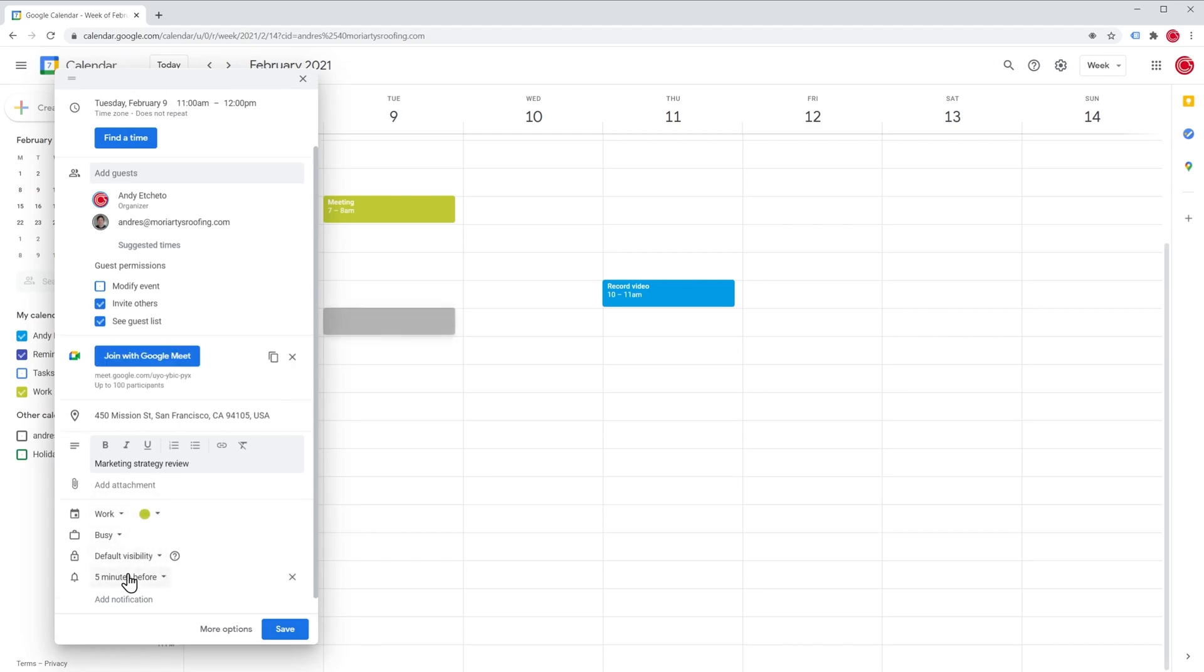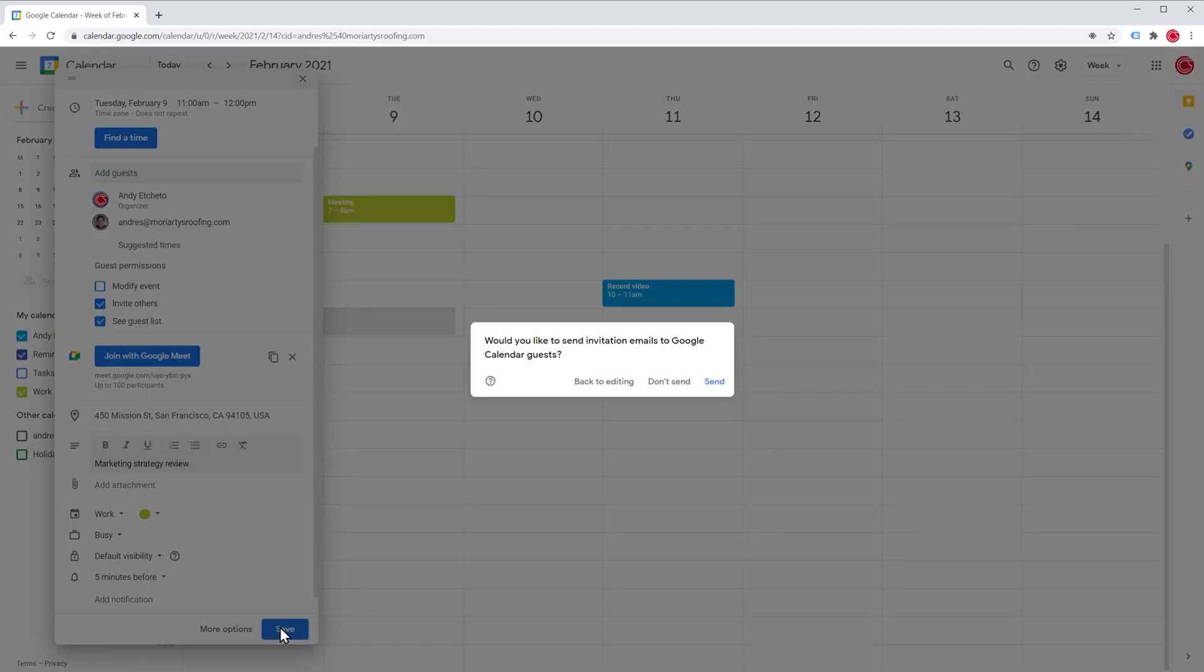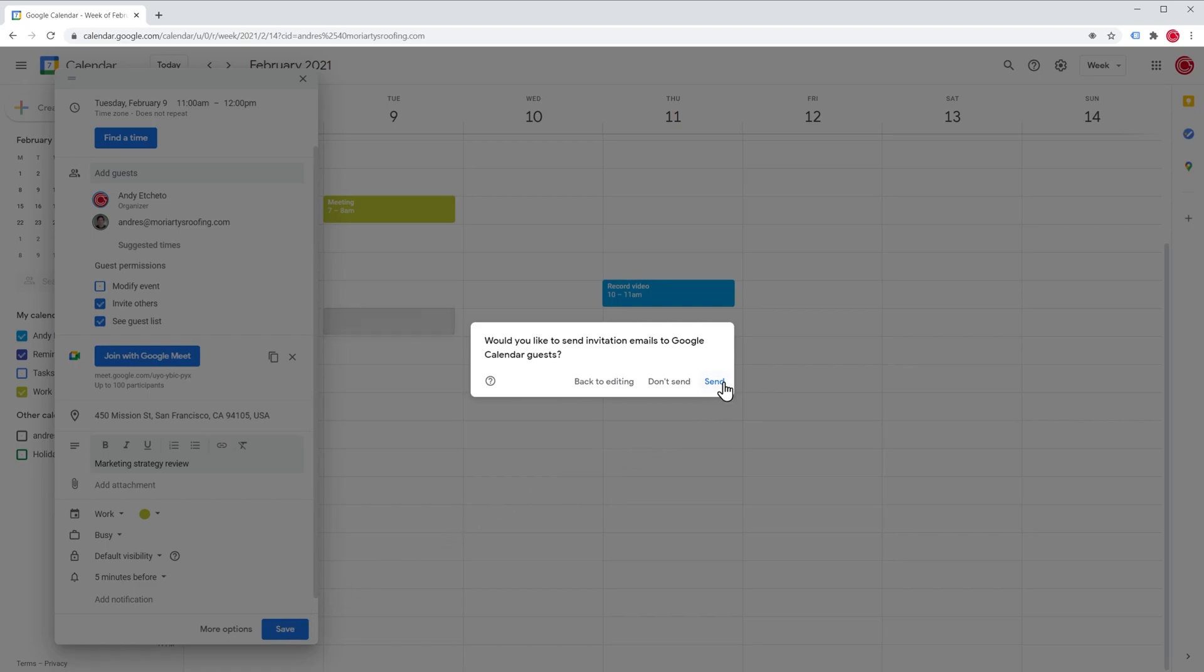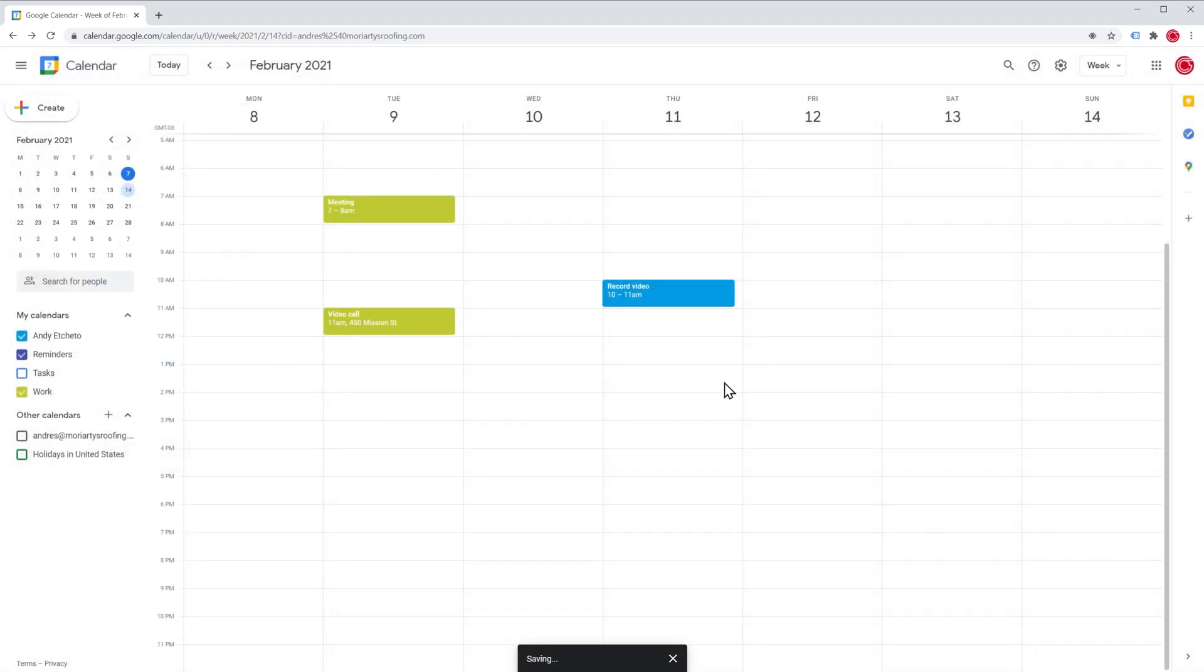You can also change the notifications for this particular event or add more notifications. Now we're going to click on save. And this message is asking if you would like to send invitations to the other guests. So we're going to click on send, meaning that the other guests are going to get an email notifying about the event.